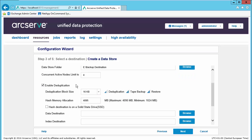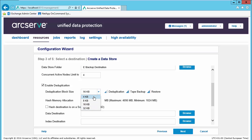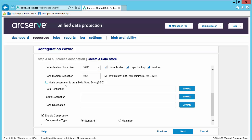The other data store configuration options are how many concurrent nodes can access the data store at once. Do we wish to enable deduplication? With deduplication we will choose the block size, which can be 4K, 8K, 16K, and 32K. Smaller block sizes will give overall better deduplication results in most cases. Let's stick with the default 16K deduplication block size. How much memory do we wish to allocate to deduplication? We can also offload the hash process to an SSD drive which will reduce the memory requirements for deduplication. We will define a destination for the data, the index, and the hash file when using deduplication. Let's go ahead and do that now.